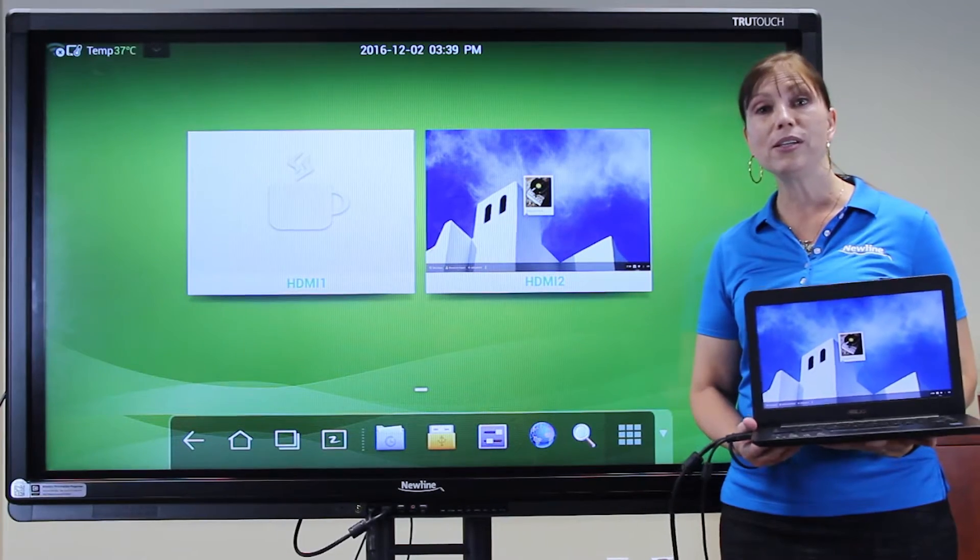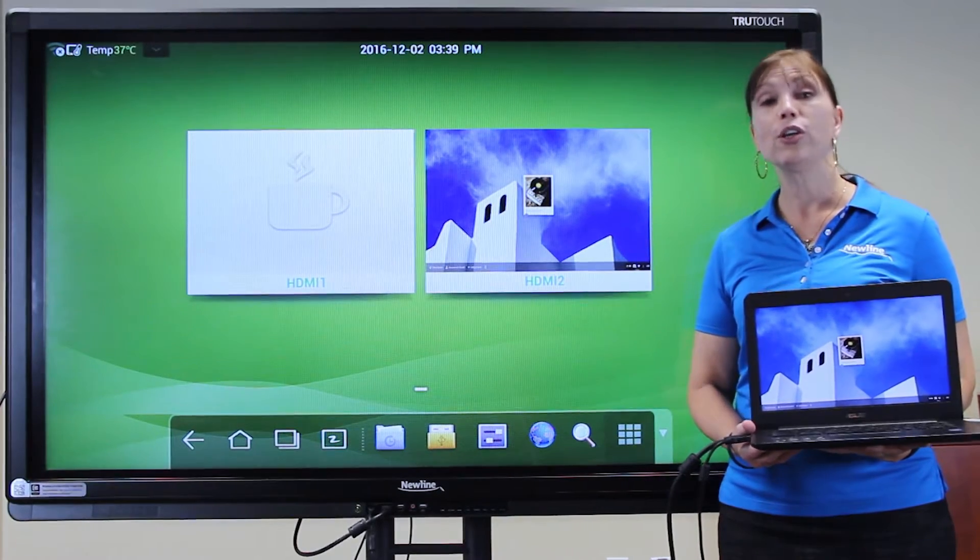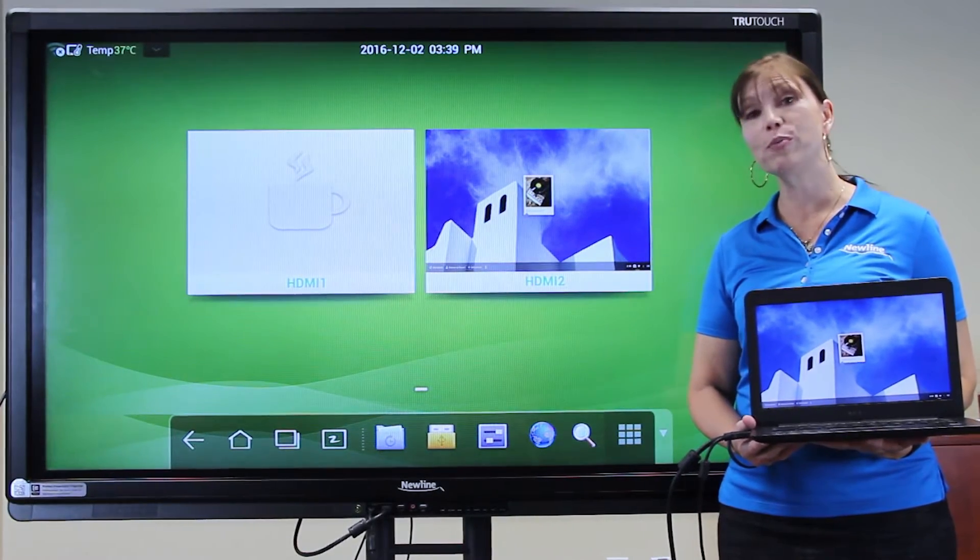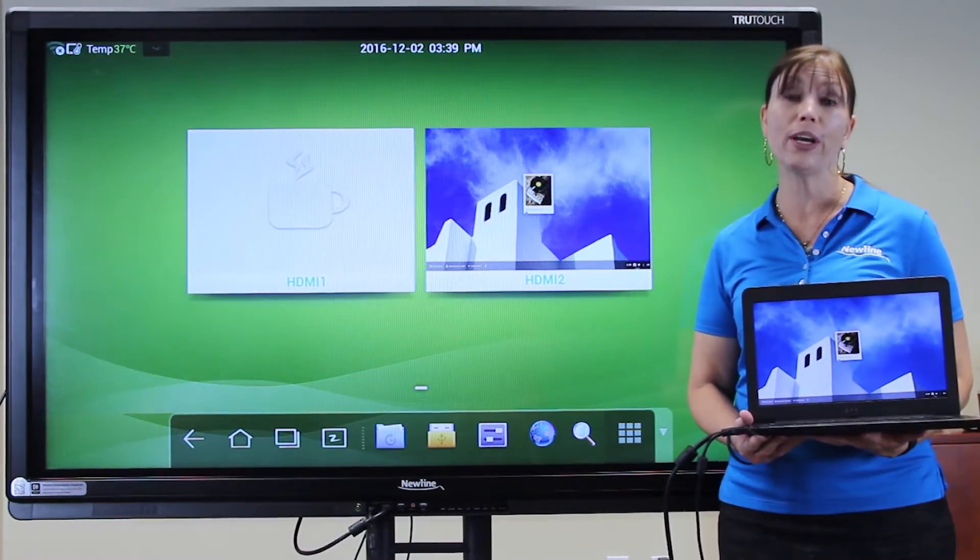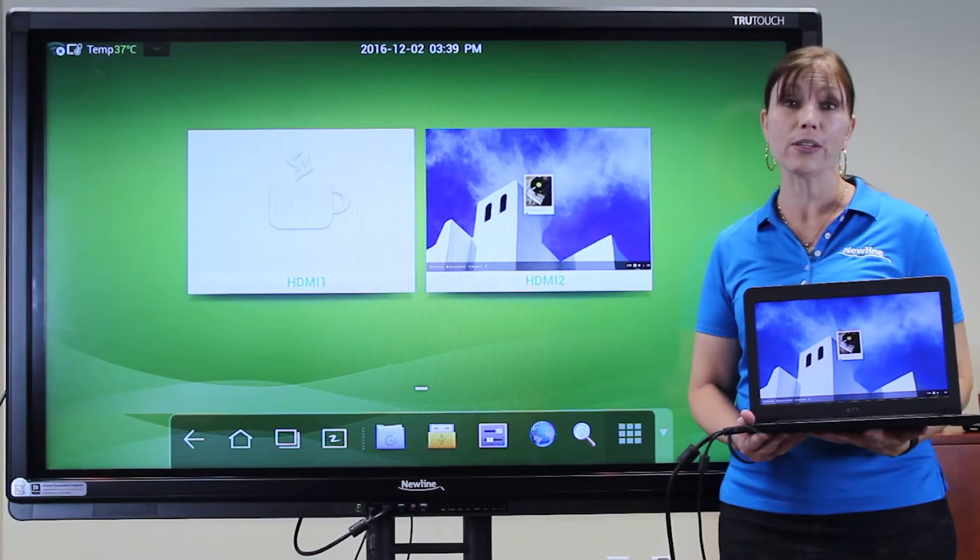In addition to PCs and Macs, your TrueTouch display is compatible with Chromebook and Chromebox.